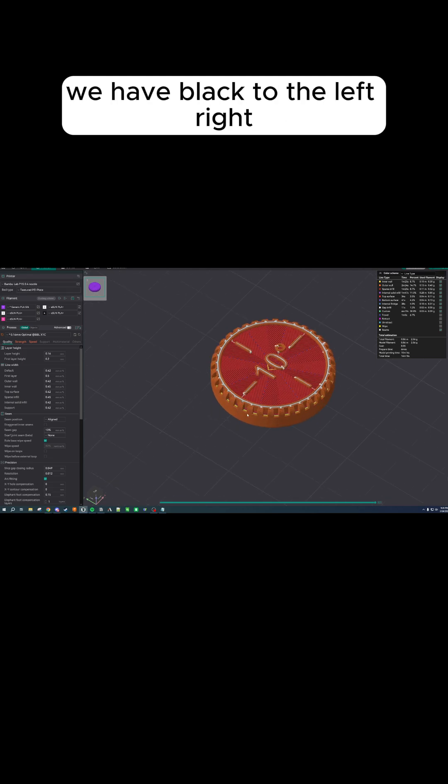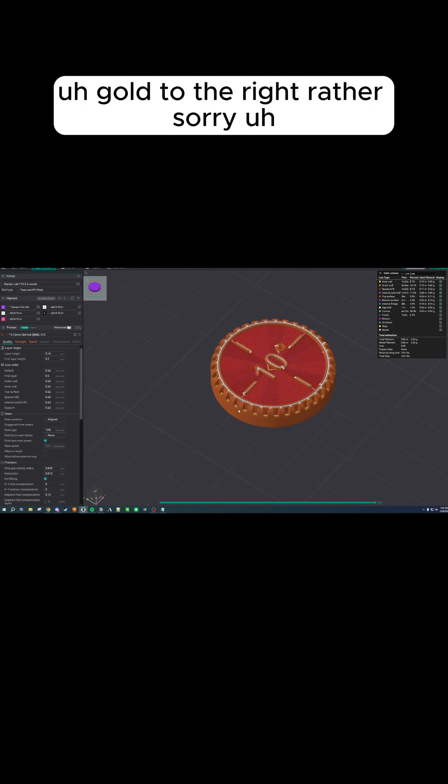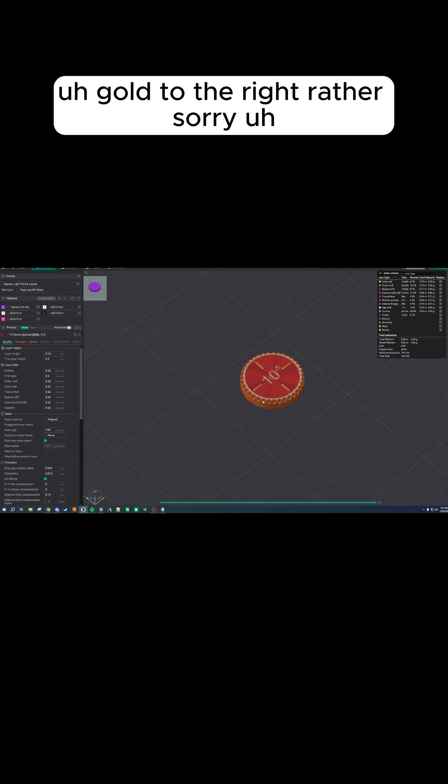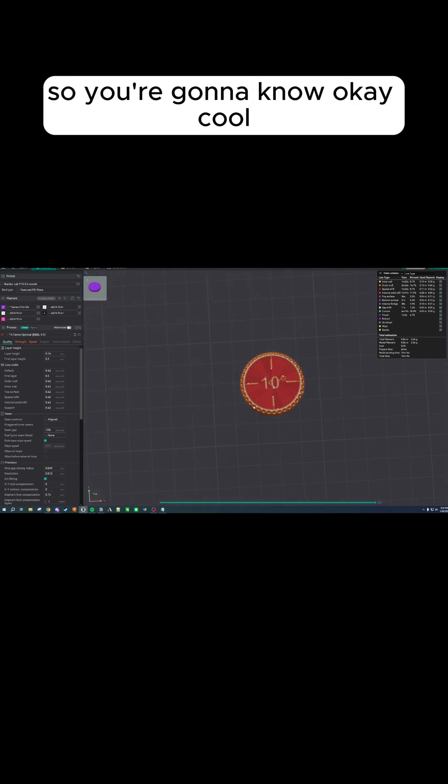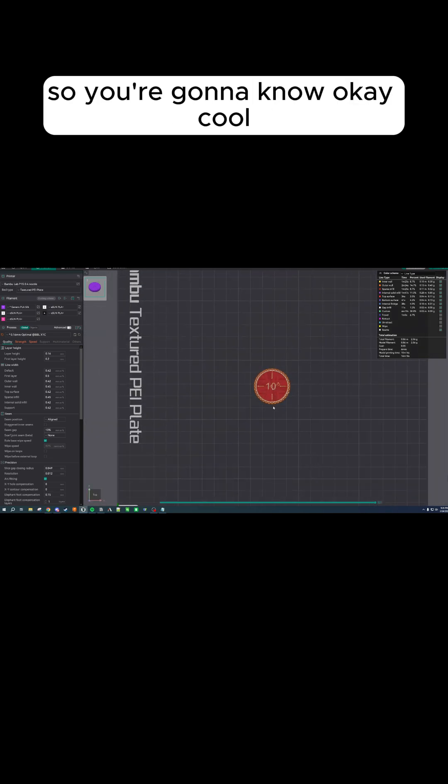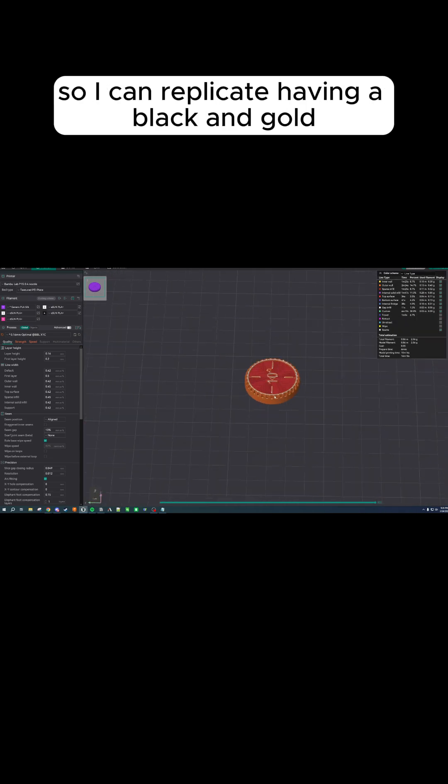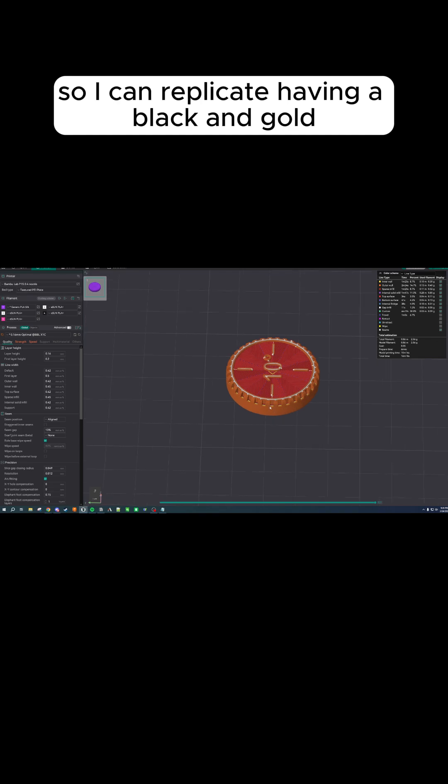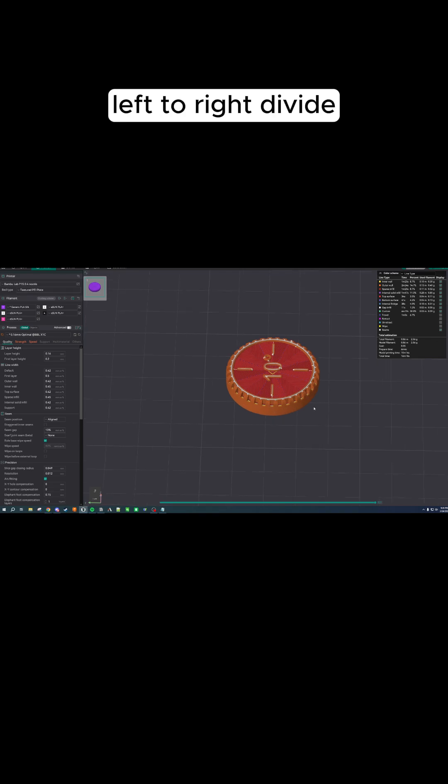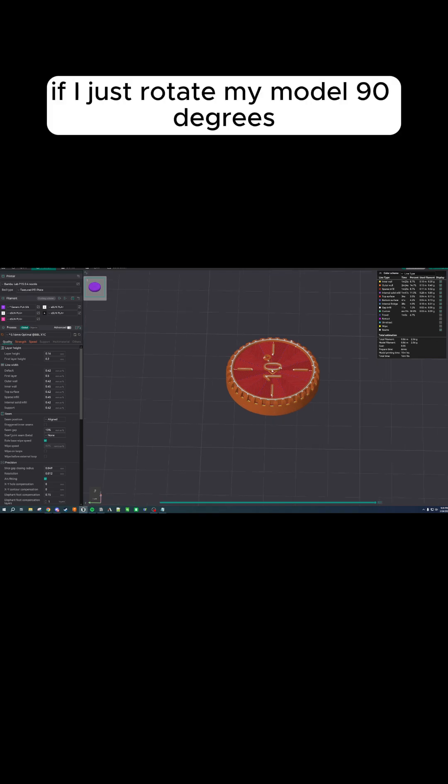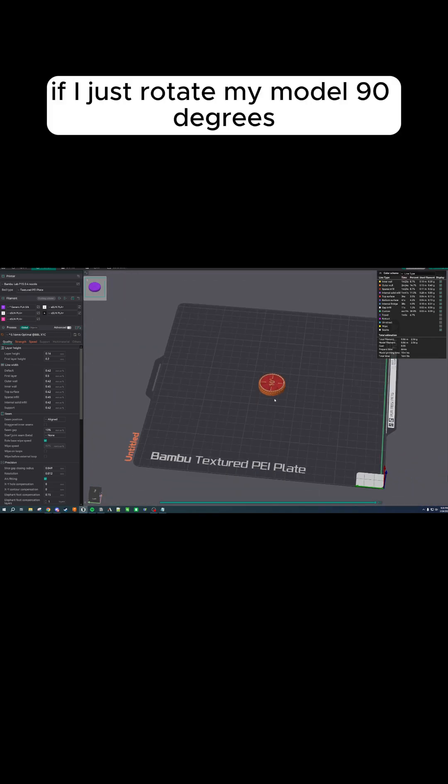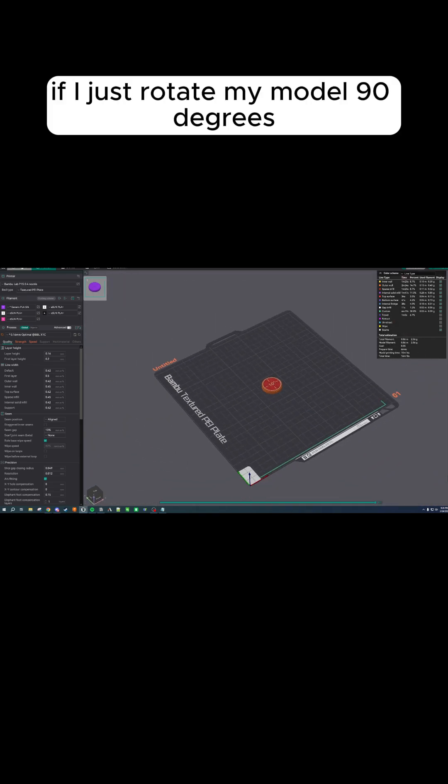We have black to the left, gold to the right. So you're going to know, okay, cool. So I can replicate having a black and gold left to right divide if I just rotate my model 90 degrees.